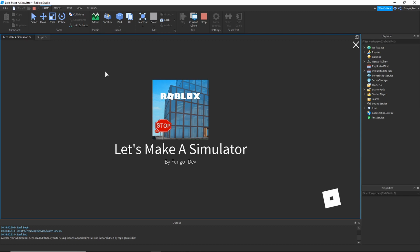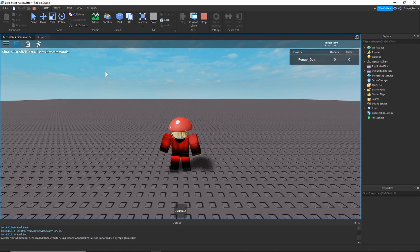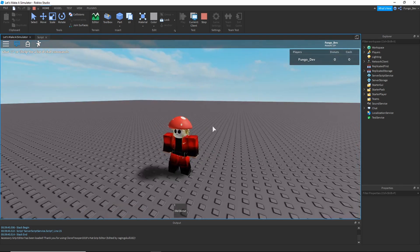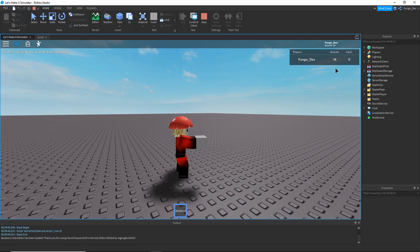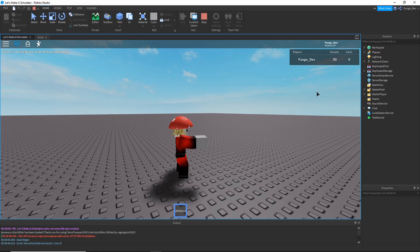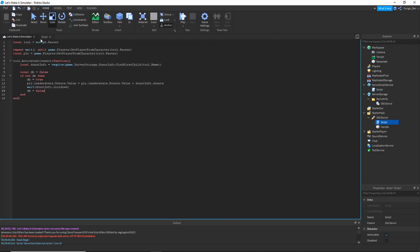Let me know in the comments what you want to see in the next part, any special features you'd like in this series, and also about video length — how long you'd want each part to go. As you can see now, when we click, our donuts go up. However, the cooldown isn't working, which is a bit odd. Let's go check what's wrong with that — I might have just entered a small value wrong. Other than the cooldown not working, it's giving us our donuts, which is good.